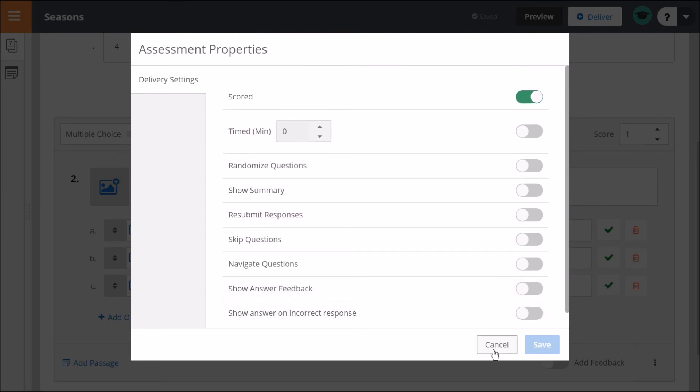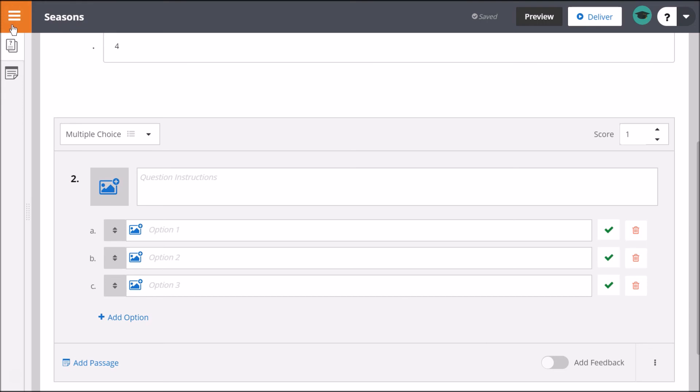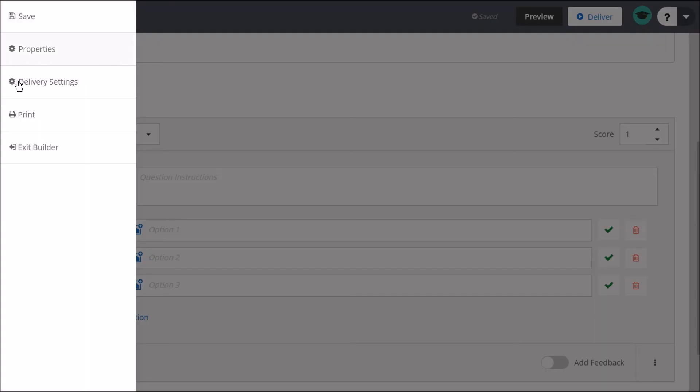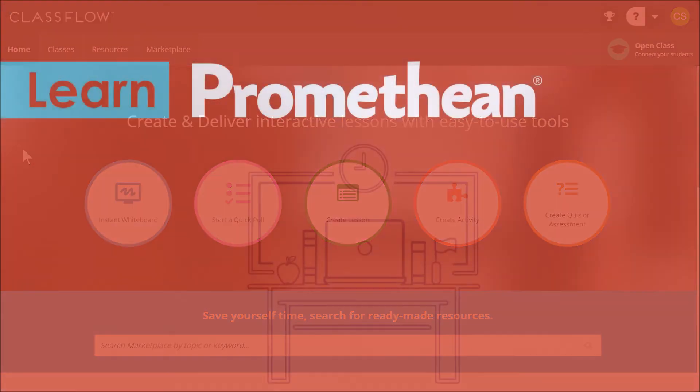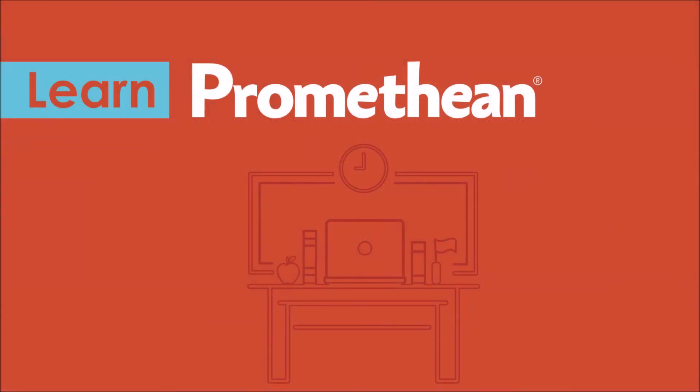Assessment Builder auto-saves, so simply select the ClassFlow menu and exit Builder when your assessment is complete.